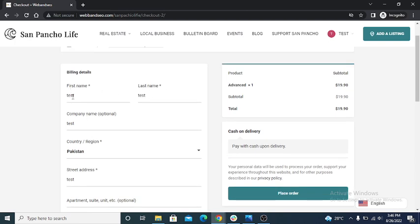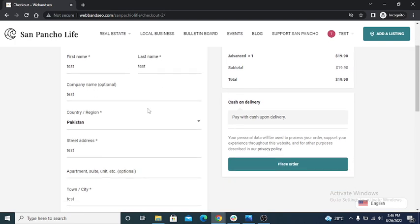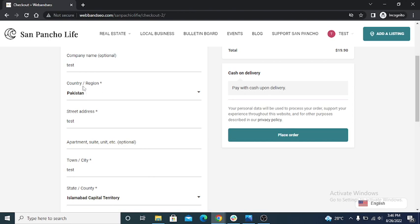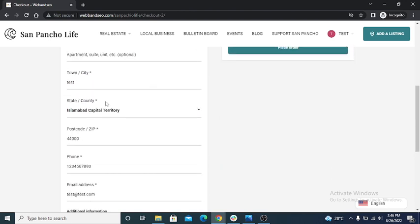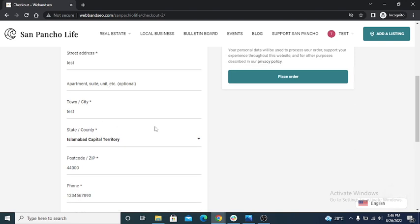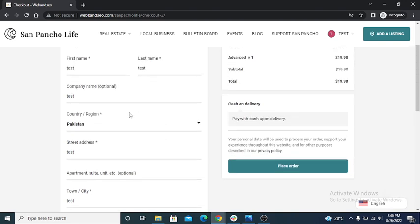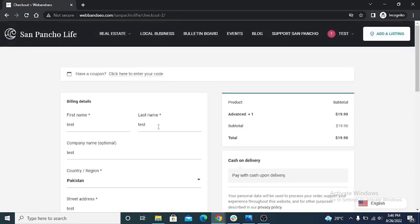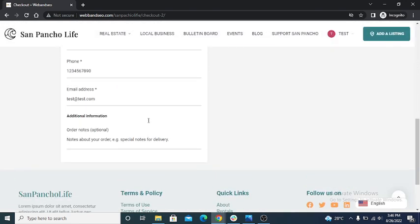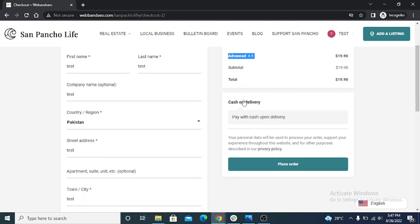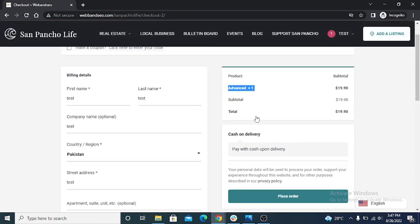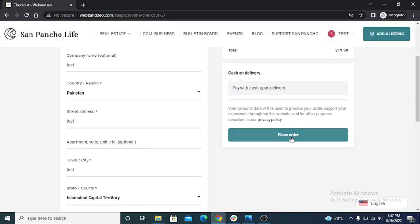First name test, last name test, company test, country Pakistan, street test test. User can put billing information in the checkout page. I purchased advance package, this advance package is $19 presented, shown here on the checkout page. Now payment method is cash on delivery, no payment method added in the WooCommerce. So click on the place order.